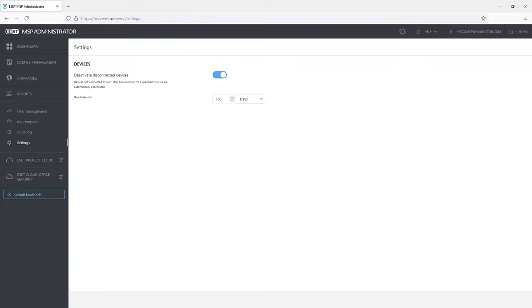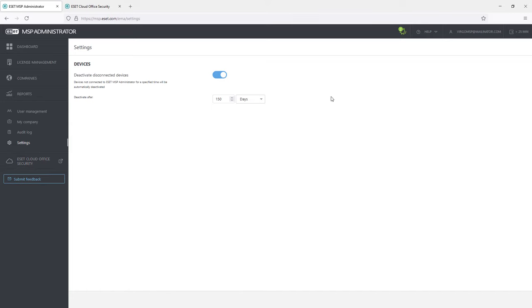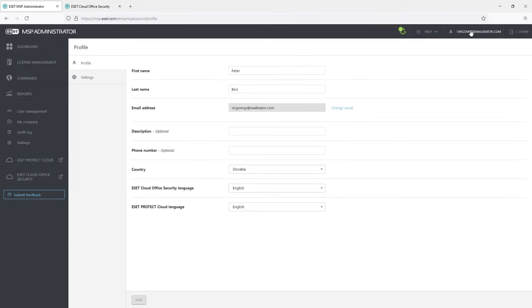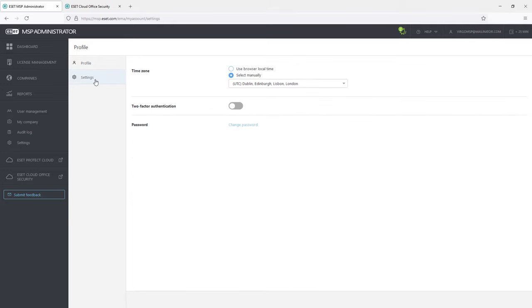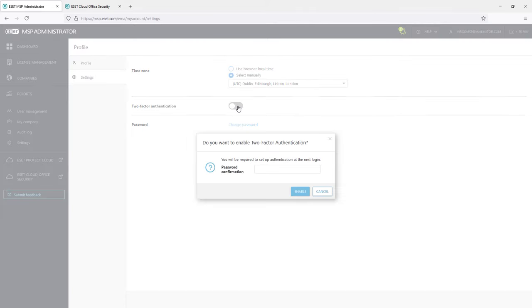One last option to mention can be found among the settings of this account. It is the two-factor authentication option. The Asset MSP administrator portal is integrated with Asset Secure Authentication and so offers the option to tighten the security when logging in.